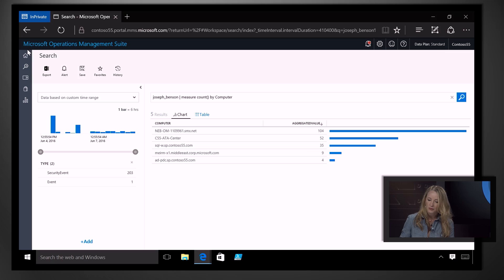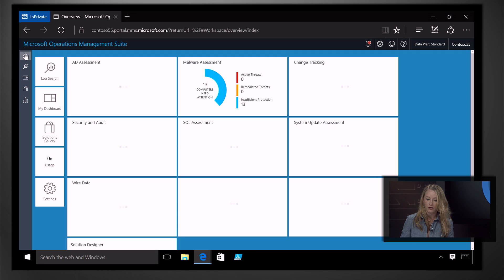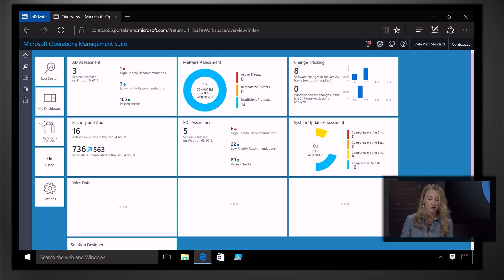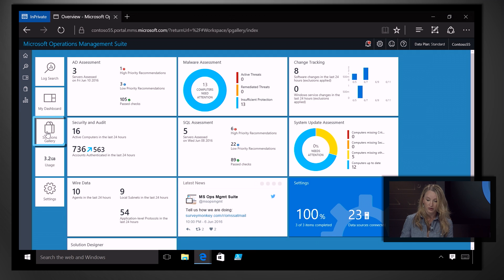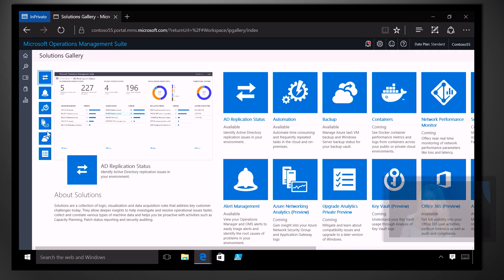Okay. So if you're an admin and you've already got OMS set up and running, how do I get started with the security and audit solution? You can simply add the security solution from the OMS solutions gallery. So let's take a look at that.